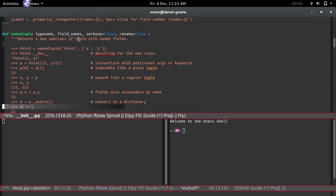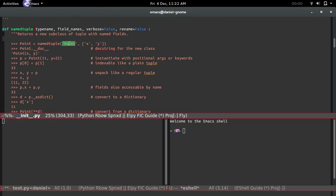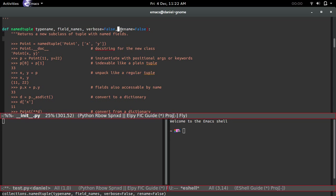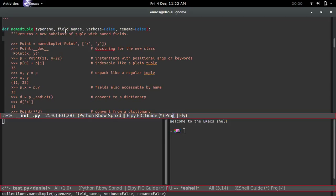So 'point' is the name of the class — that's typename. Field names, or attributes, are just the things that are going to be contained inside the class to hold the data. Verbose just prints out the class template that was used. And rename — if you set this to True and pass in a field name that contains Python keywords such as 'is' or 'None', Python will rename the variable for you. If you leave rename as False and pass in a keyword, you'll just get an error.